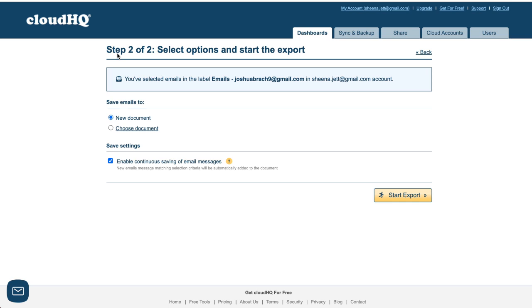Here's where I can choose my email export options. I'll choose to save to a new document and I'll keep enable continuous saving checked in case I receive any more email discovery requests in the future. Now I can click on the start export button.